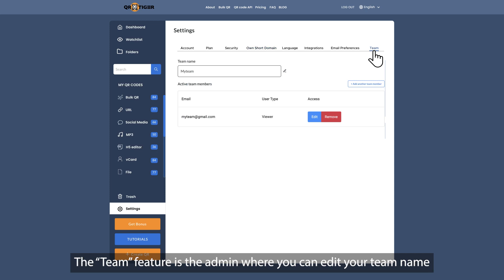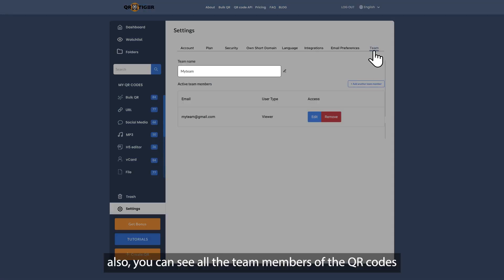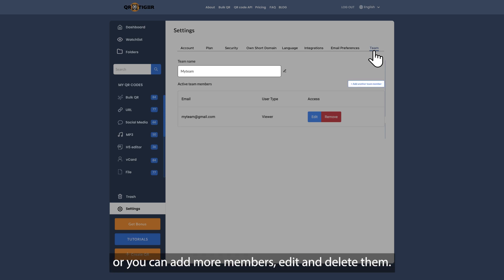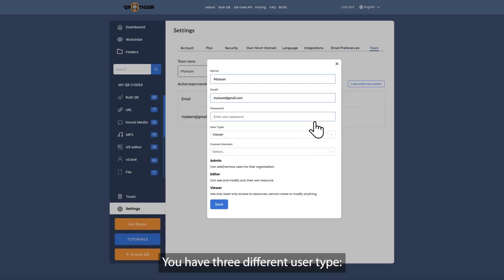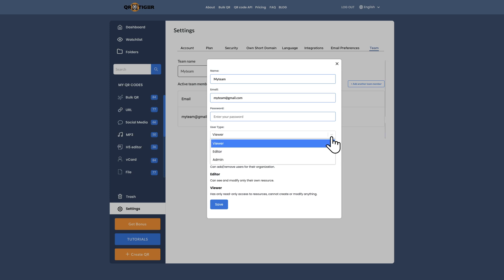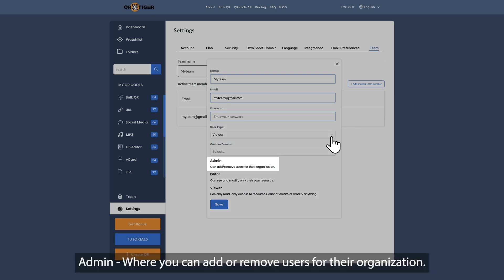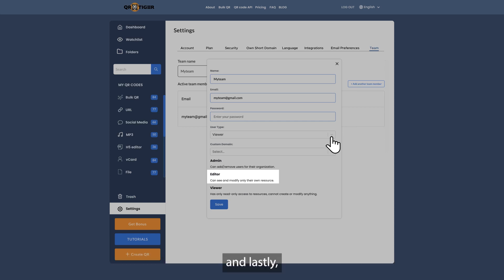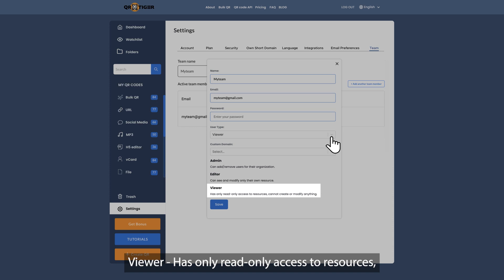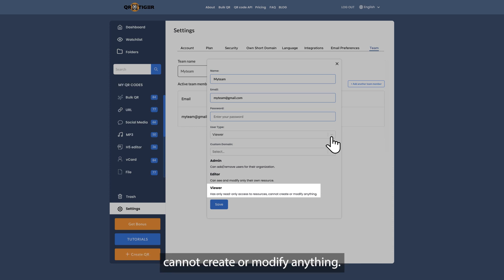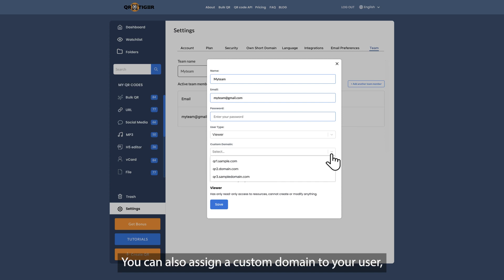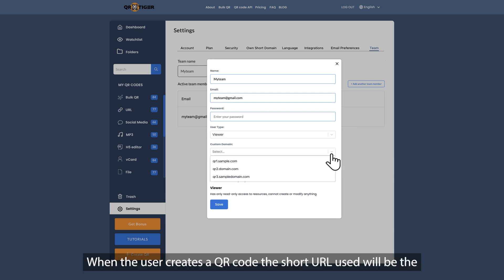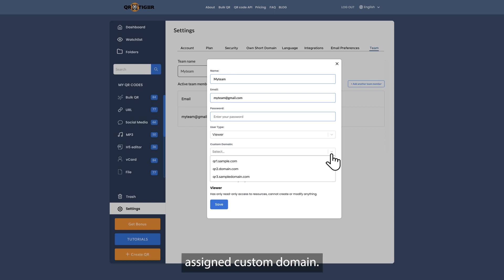The team feature is the admin area where you can edit your team name, see all team members, add more members, and edit or delete them. You have three different user types: Admin, who can add or remove users for their organization; Editor, who can only see and modify their own resources; and Viewer, who has read-only access and cannot create or modify anything. You can also assign a custom domain to your user, so when they create a QR code, the short URL used will be the assigned custom domain. This is great whenever your users are assigned to different business units.